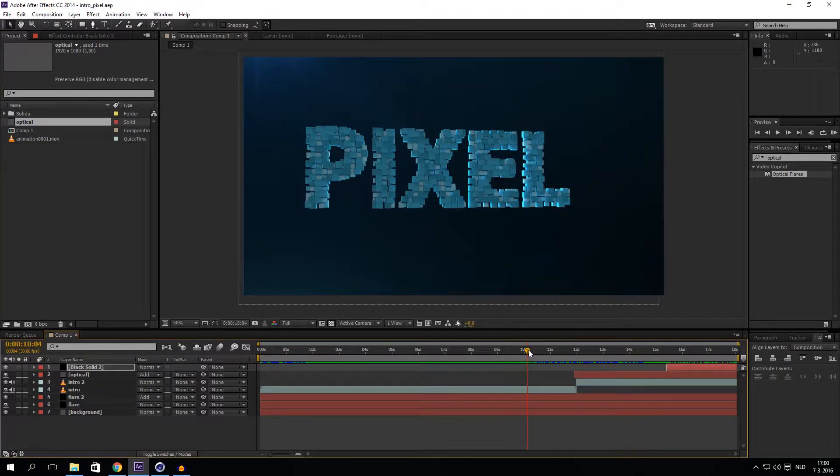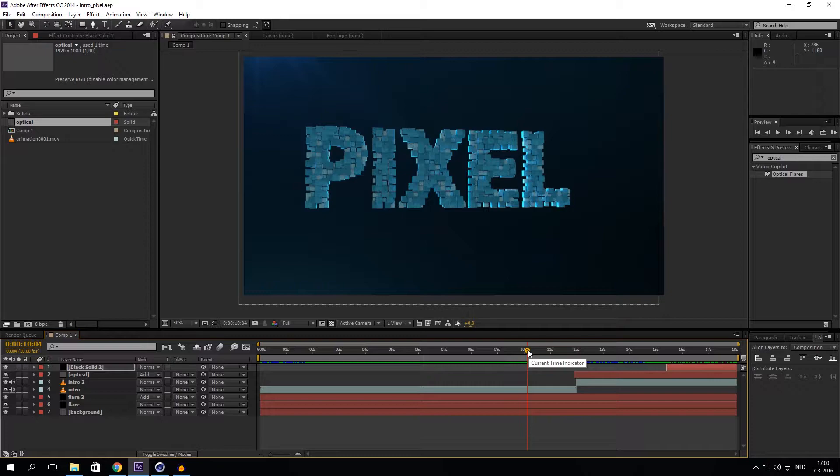Hello guys and welcome to a new video. In this video I'd like to show you a preview from a tutorial that's coming soon.